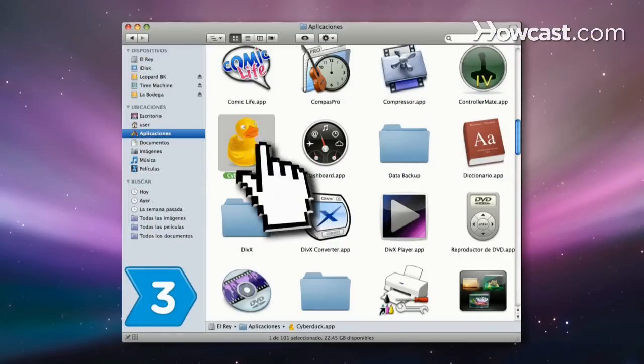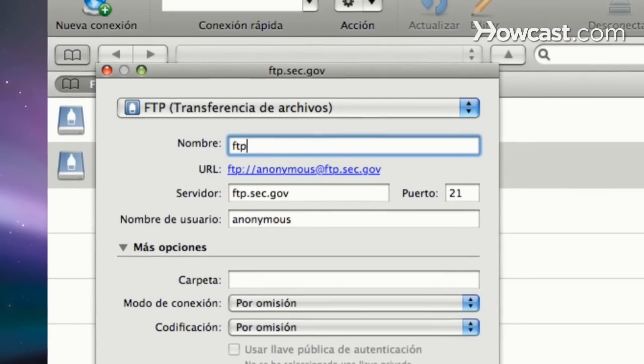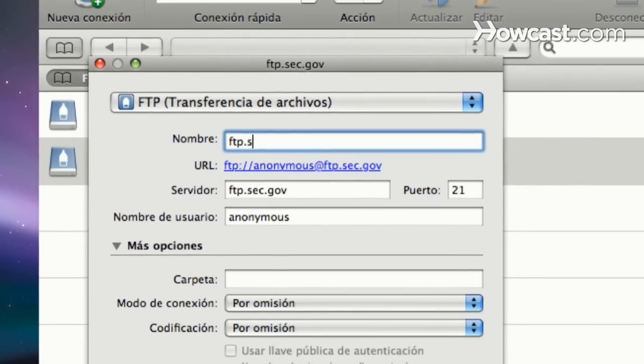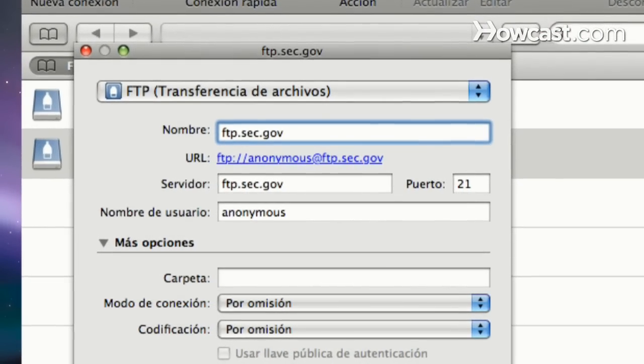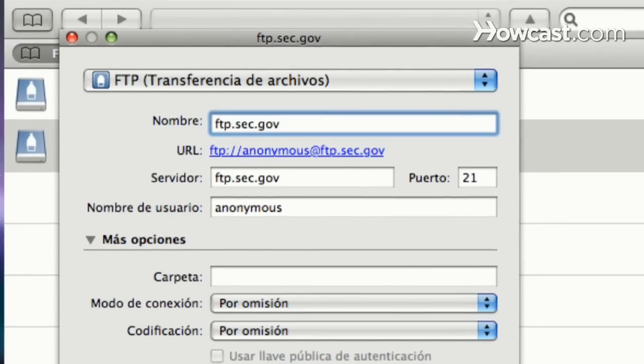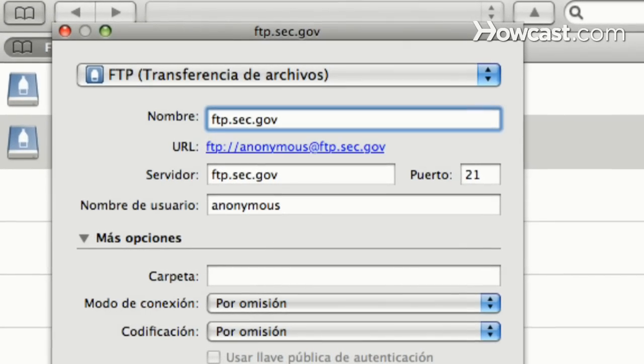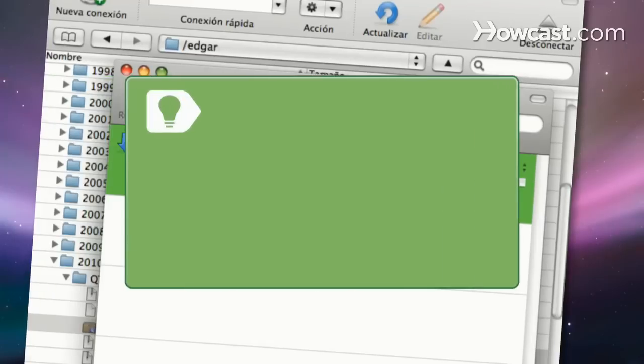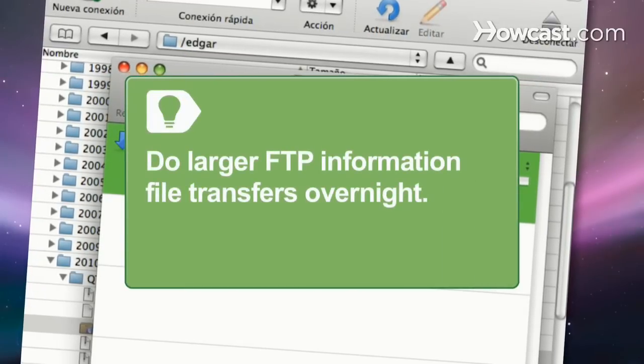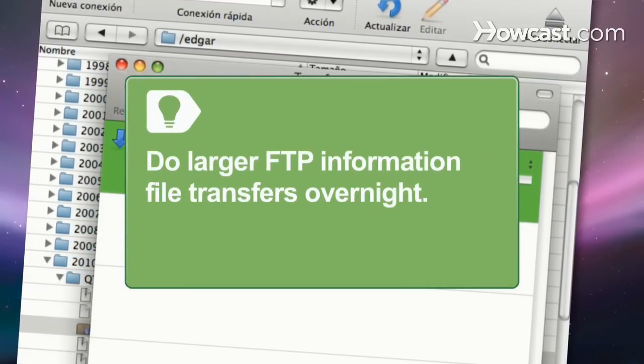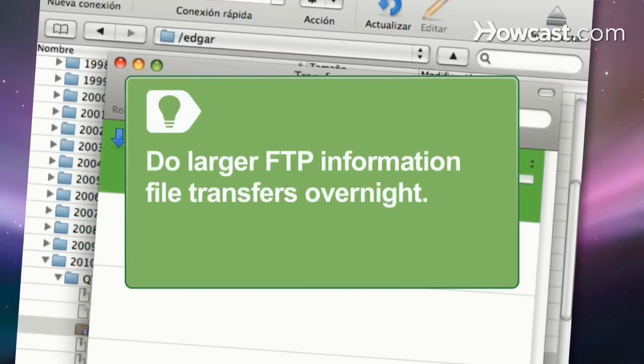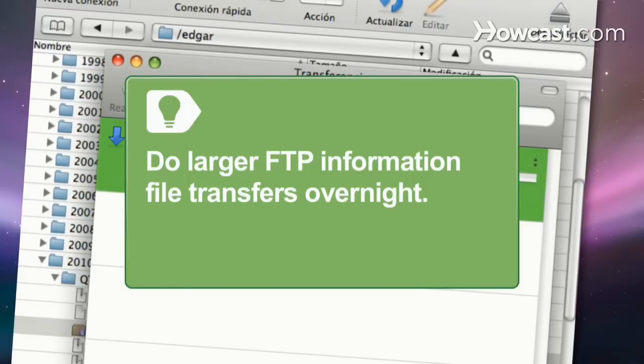Step 3. Open the FTP software and connect to ftp.sec.gov, EDGAR's FTP server. Log in as anonymous. Enter your email address as your password. The SEC recommends that larger FTP information file transfers occur between 9 p.m. and 6 a.m. Eastern Time.